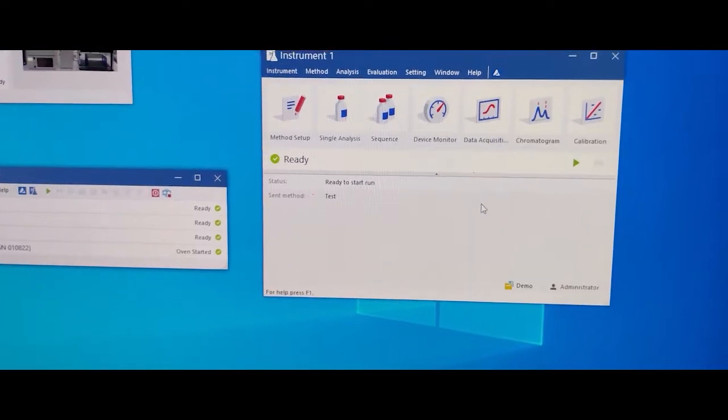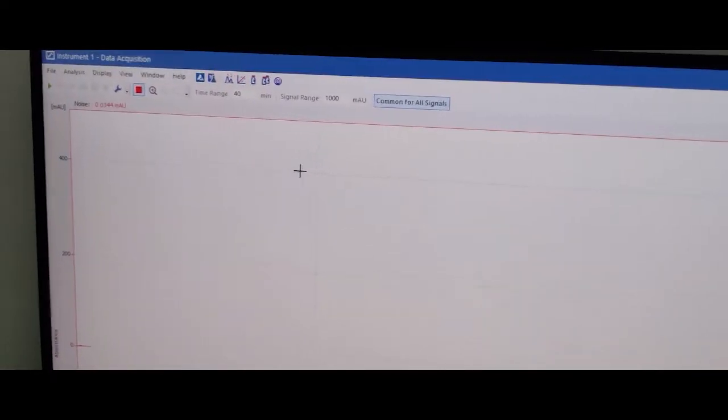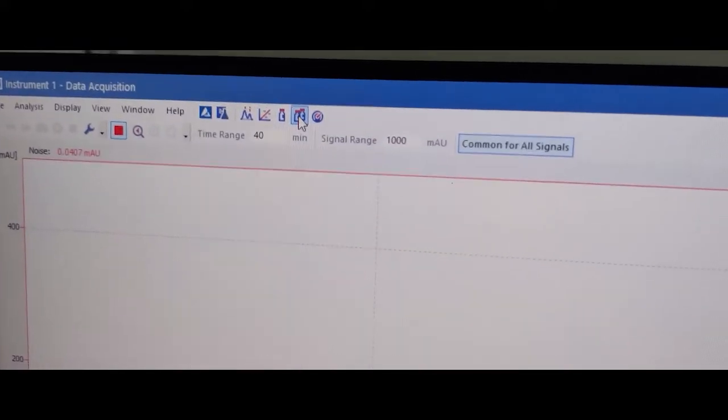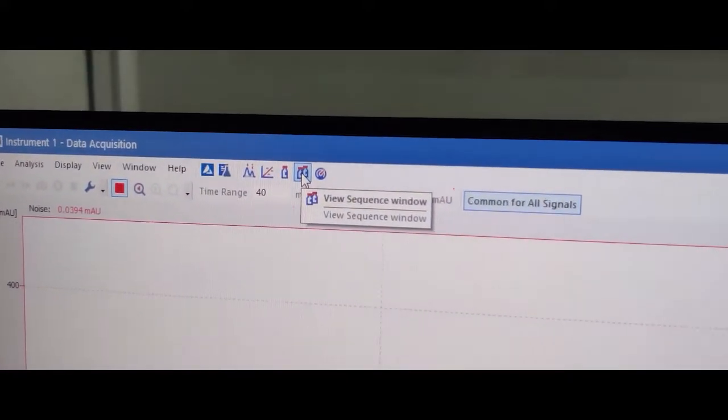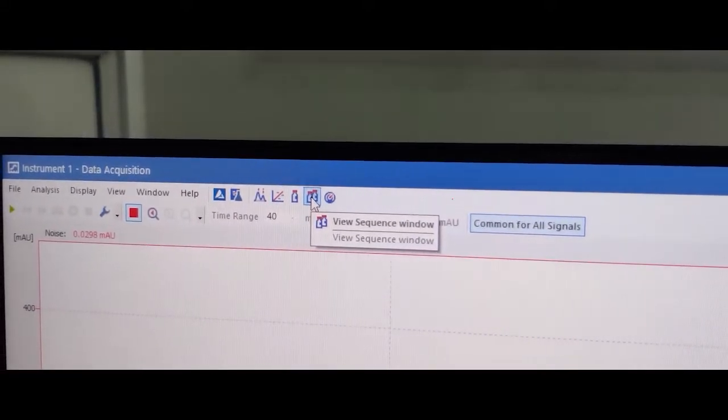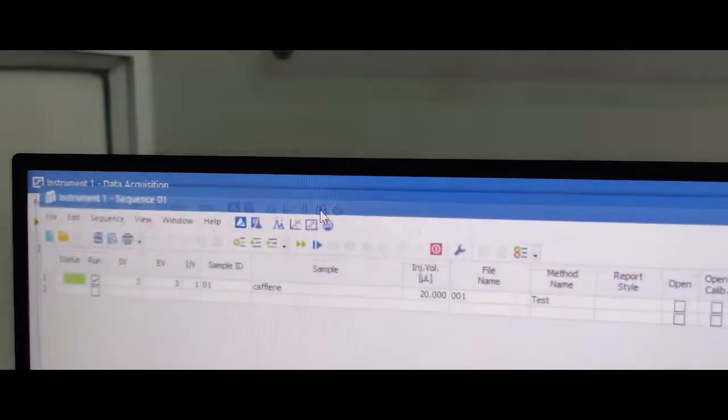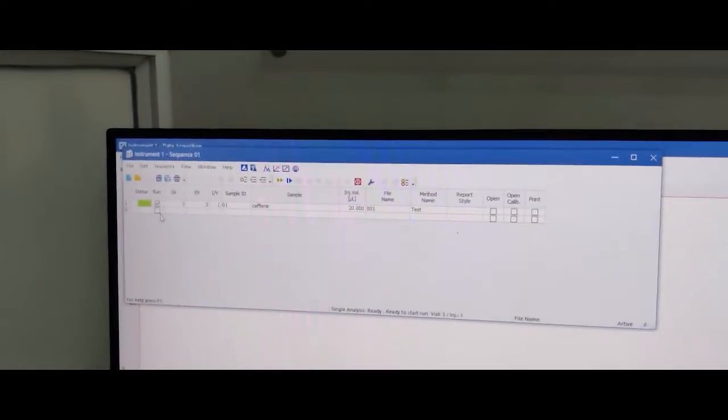The data accuracy window for checking the baseline. You can see the baseline. Now we make the sequence for the sample run. So click the view, check sequence window, fill up.